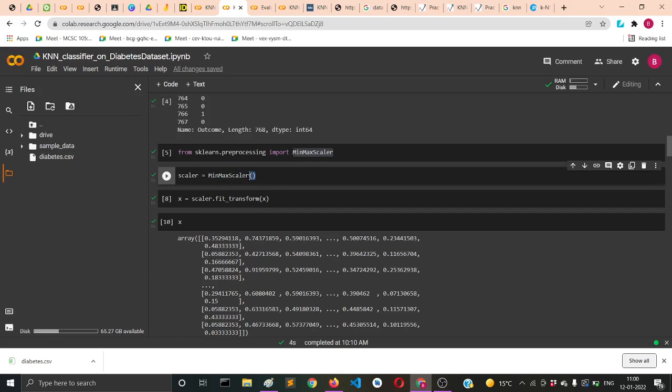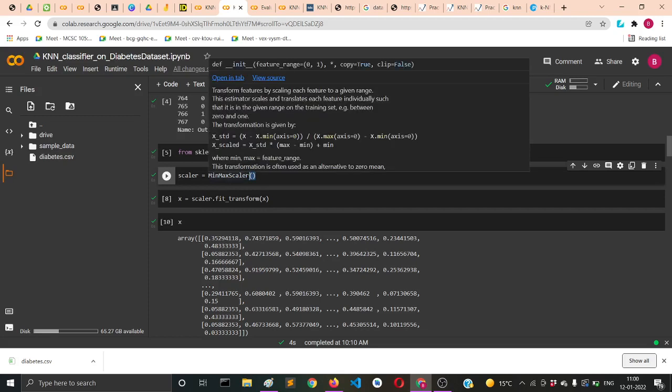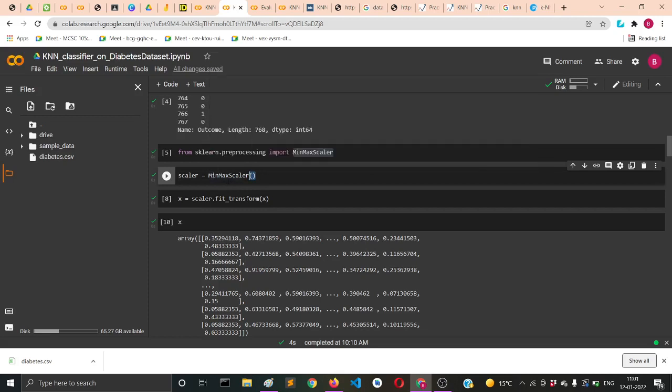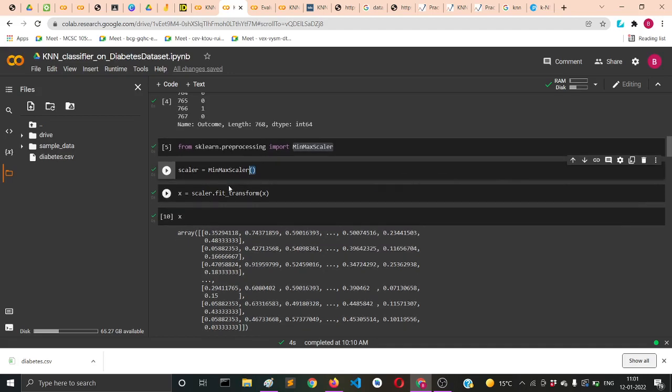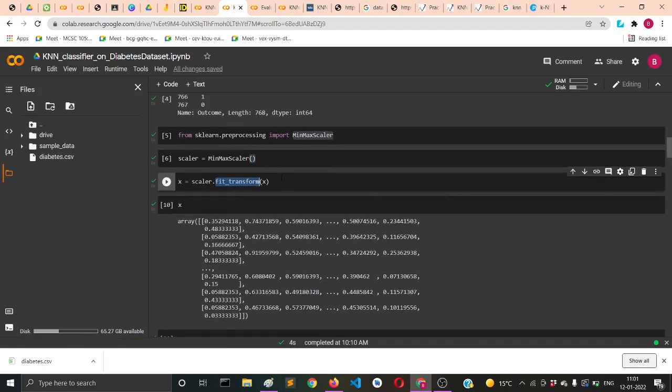From sklearn.preprocessing we import MinMaxScaler. Then we instantiate an object of MinMaxScaler, and from that object we have different functionality like fit_transform.